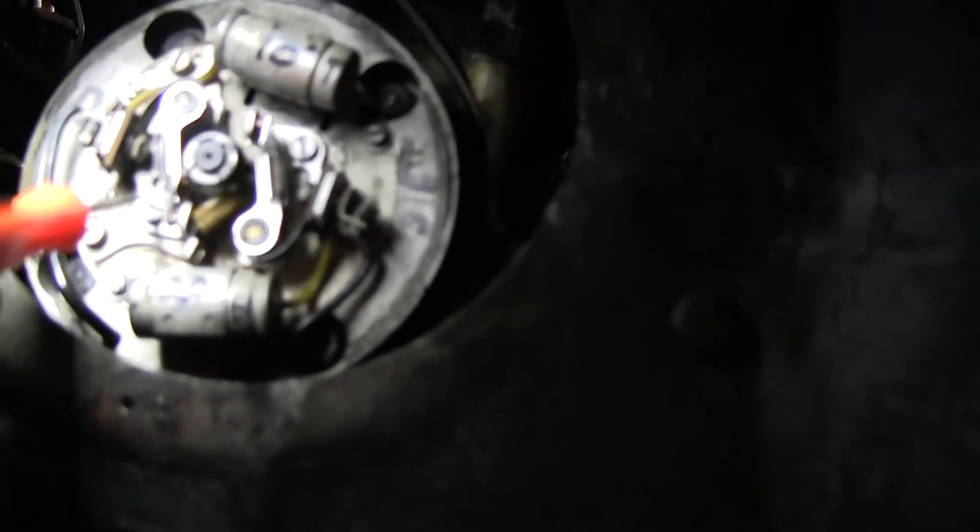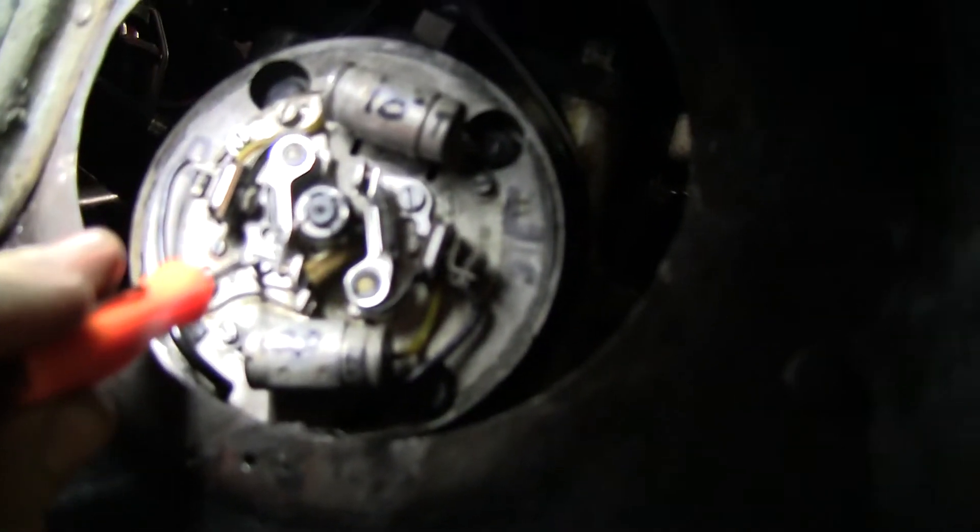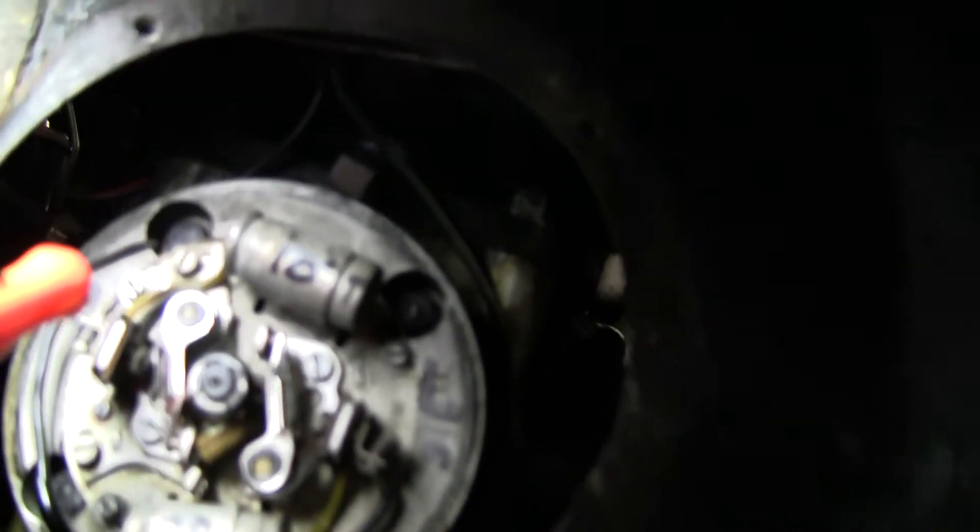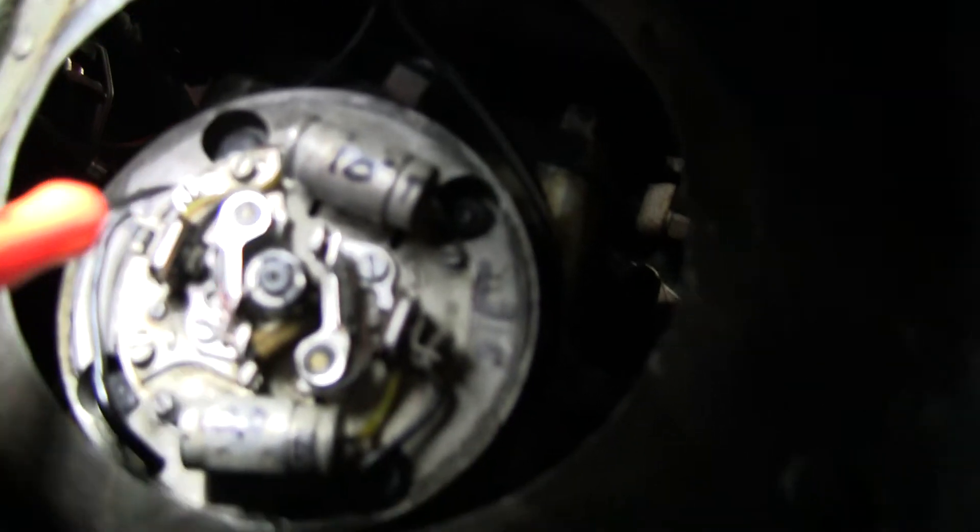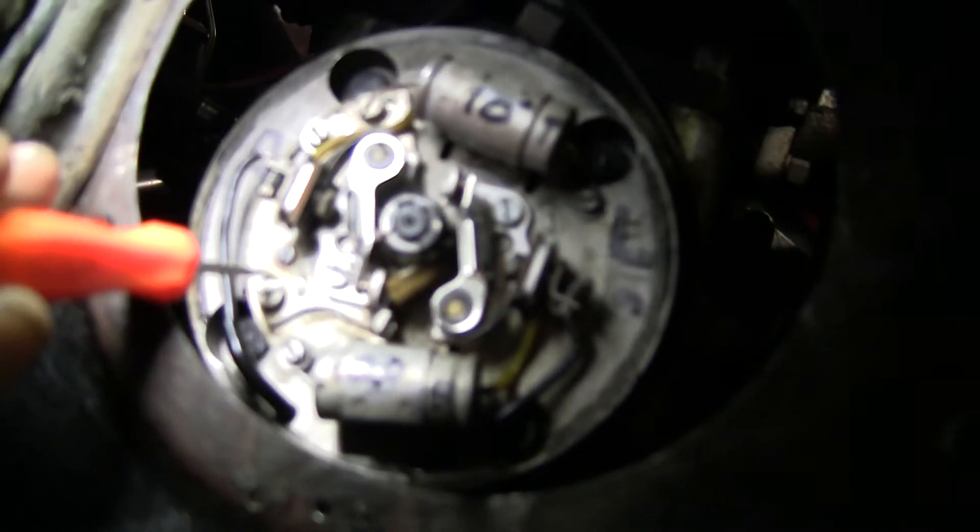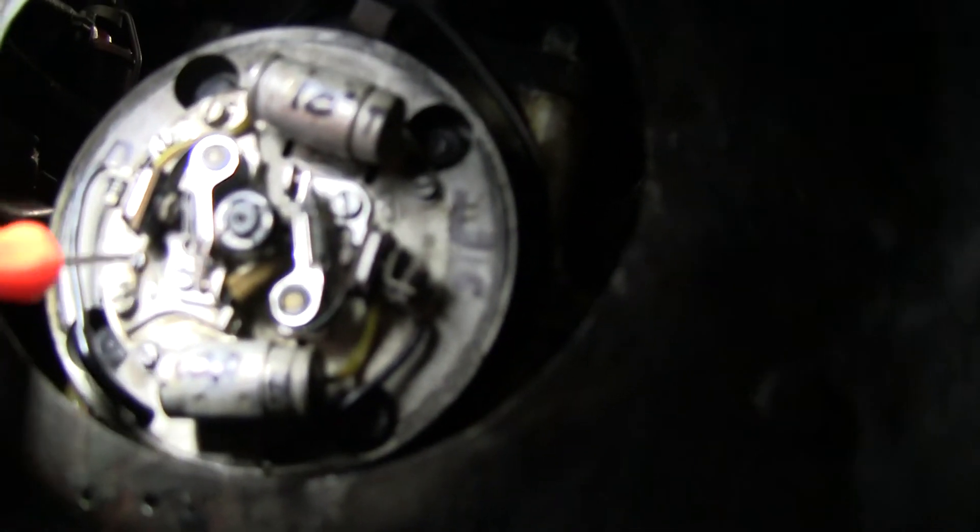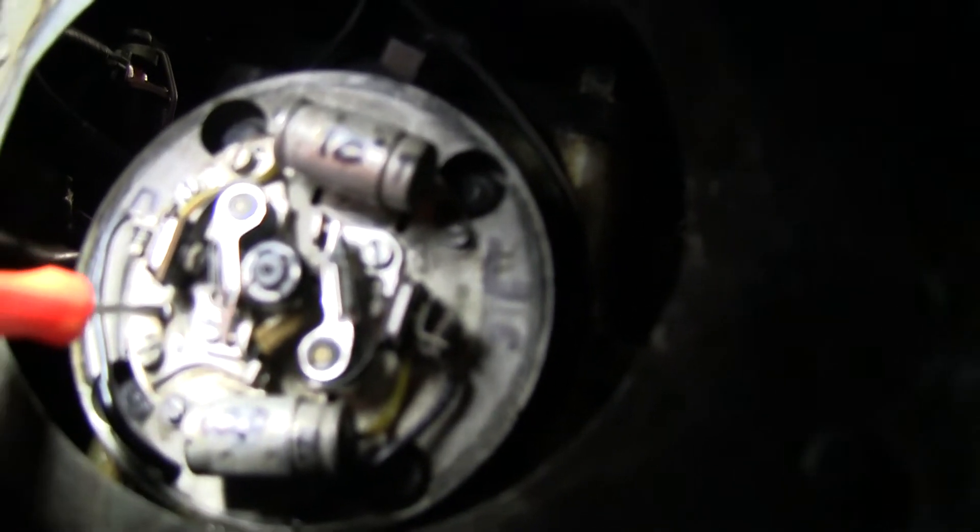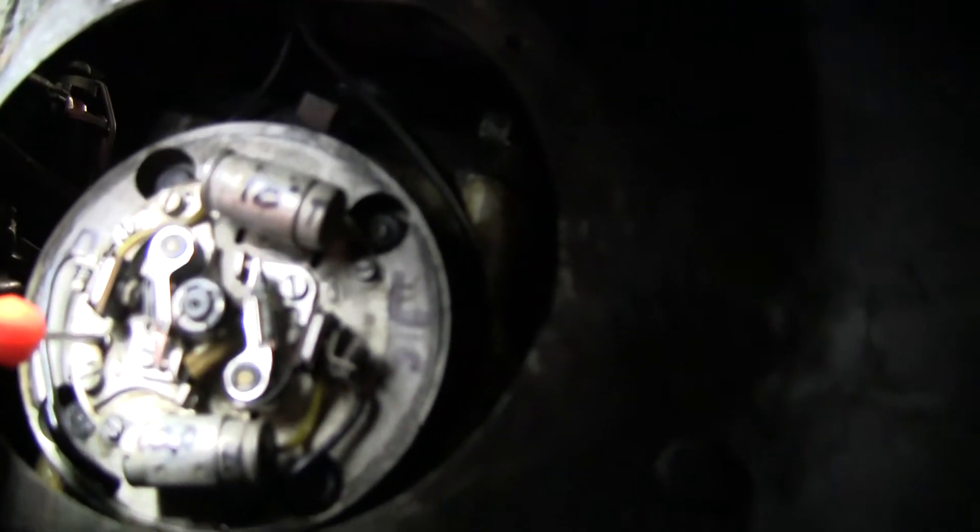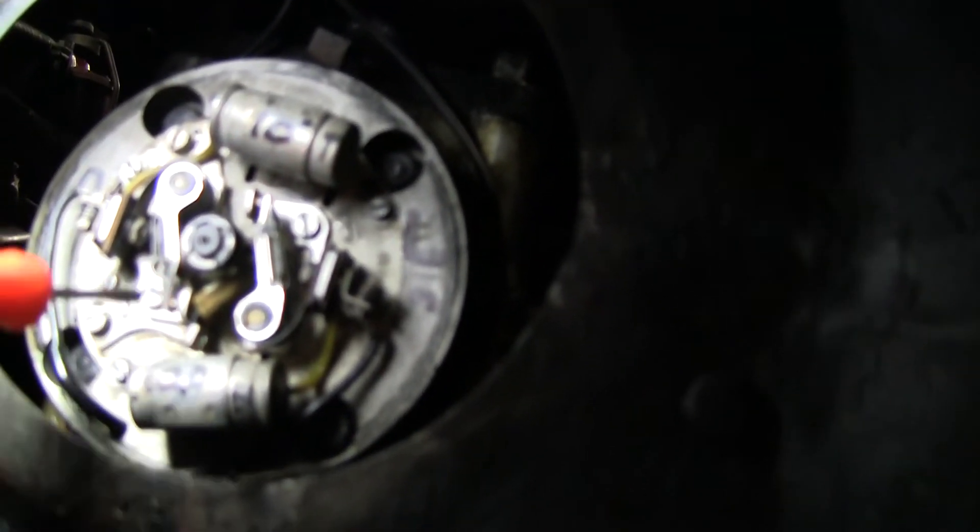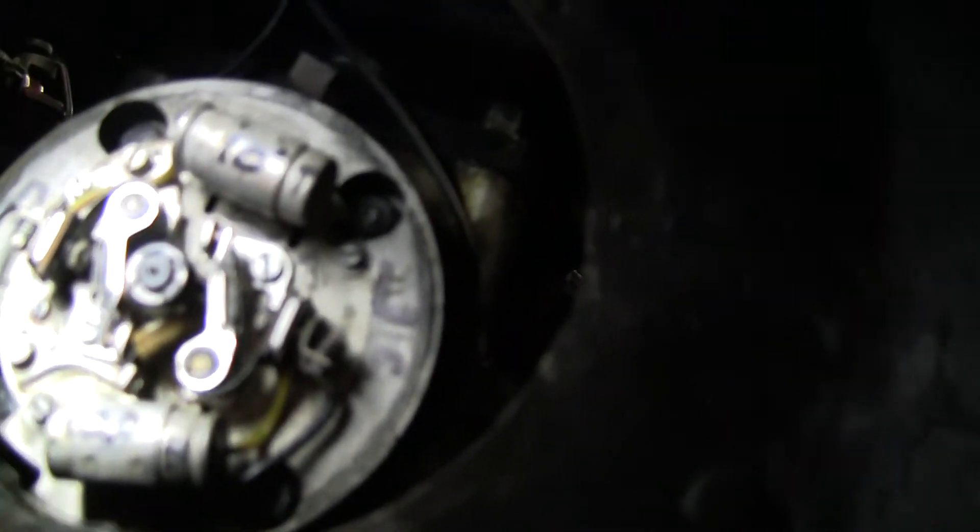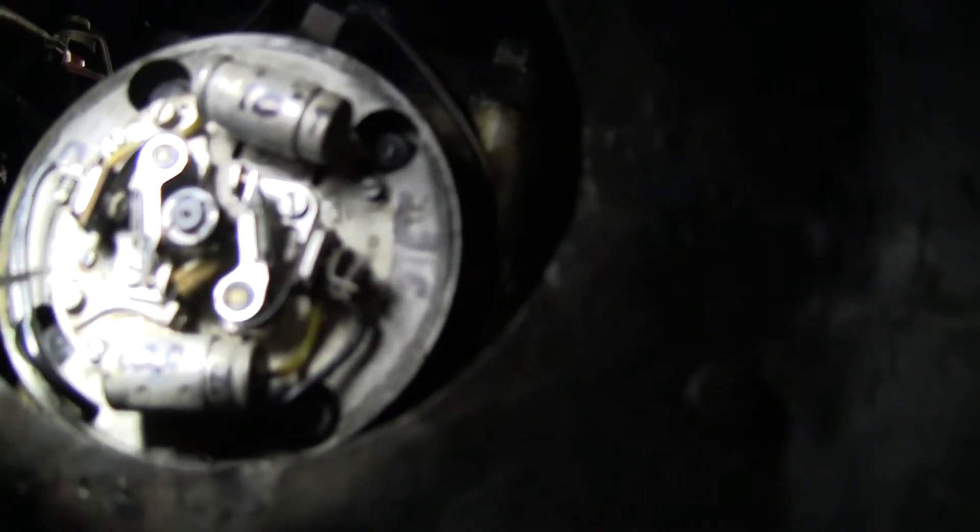When you set it for cylinder two, you use this left set of points. And now you actually loosen this top bolt here and this bottom bolt here. And when you loosen those, then there's a little bitty eccentric screw right there. You can turn clockwise or counterclockwise that adjusts your point timing.